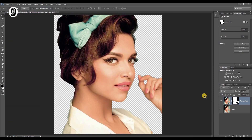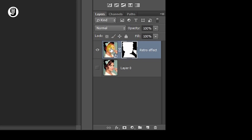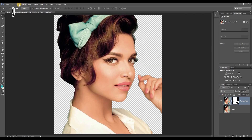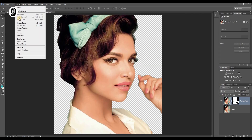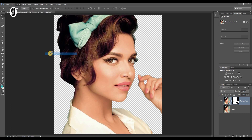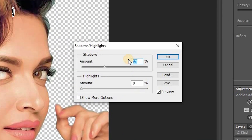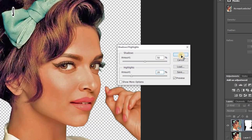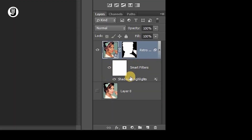Then click on the thumbnail of the retro effect layer. Go to Image > Adjustments > Shadows and Highlights. I will set the shadows amount to 50 and highlights to 20. You will see that these adjustments have been added to the layer as a smart filter.